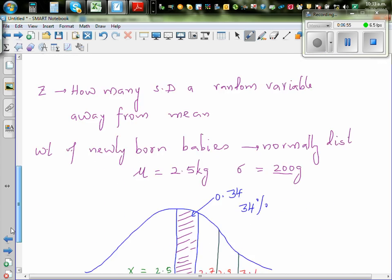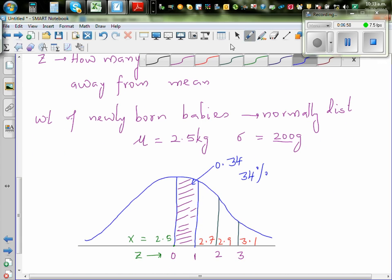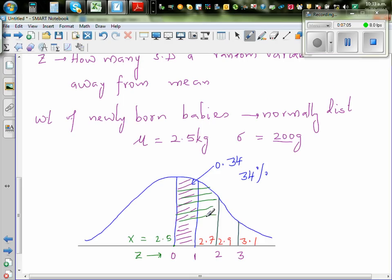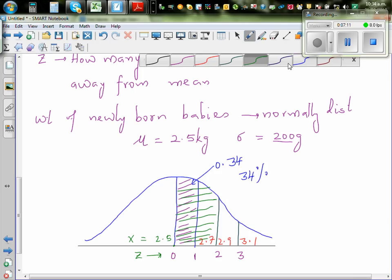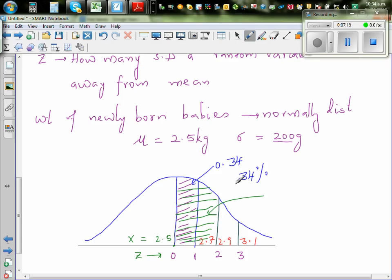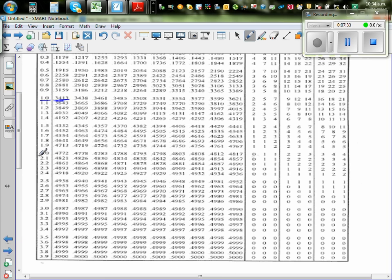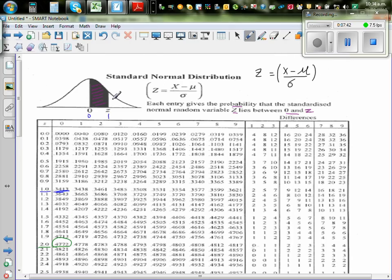The area between 0 and 2 standard deviations is 0.4715, or about 47%. So if you go to Z=2 in the table, you read 0.47. These values give you the area from zero to some value of Z.